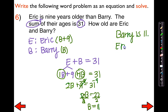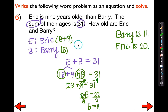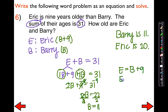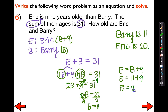For some of you who may not understand exactly how I got that, you can go back and say Eric is B plus 9. You can plug in what you know: B for Barry is 11, so plug in 11 and add 9. You get E equals 20. So that's the other way of doing it — plugging the values back in to get an age works as well.